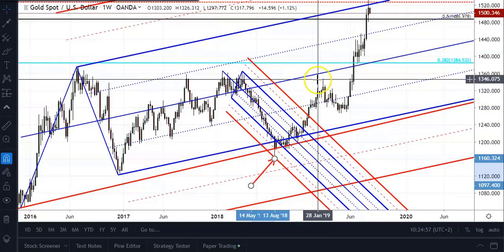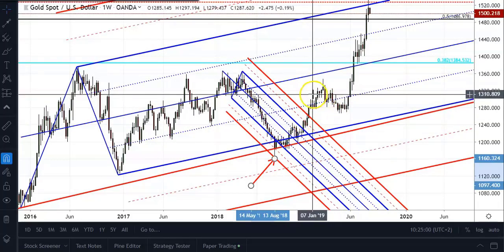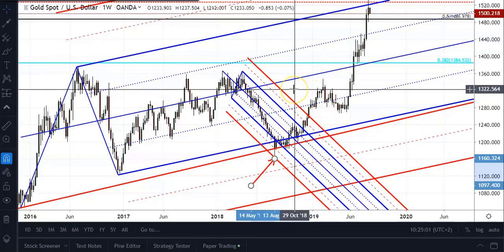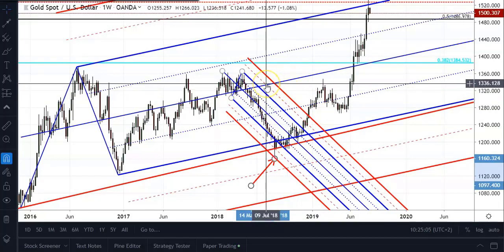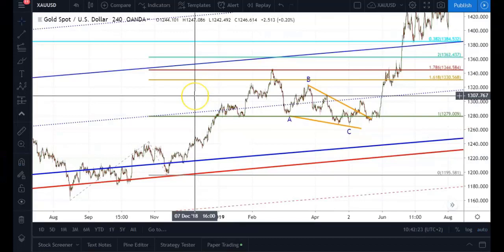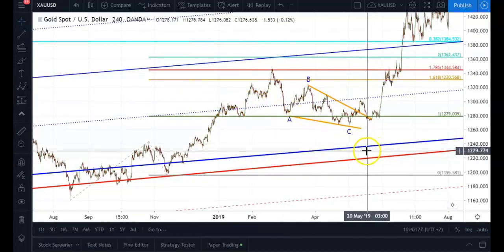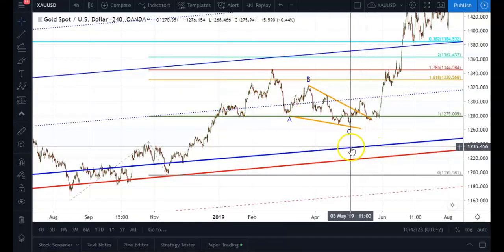Once I got my directional bias sorted out — in this case wanting to trade to the upside — I then started moving to my lower timeframes. The timeframes I like using are the 4-hour, 30-minute, and 5-minute, which I use to time my entries.